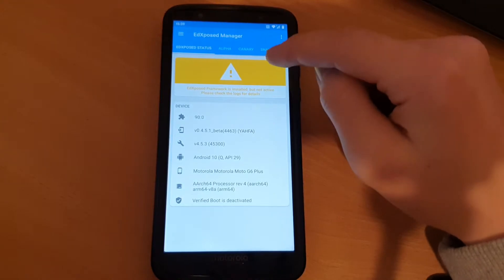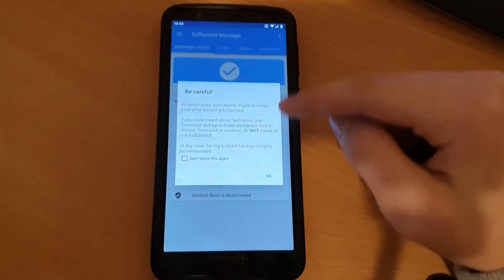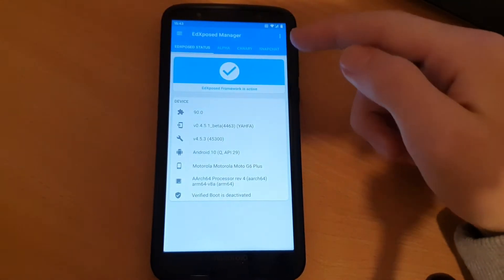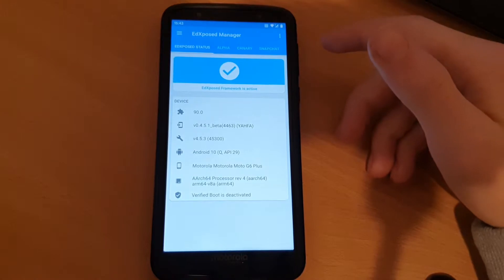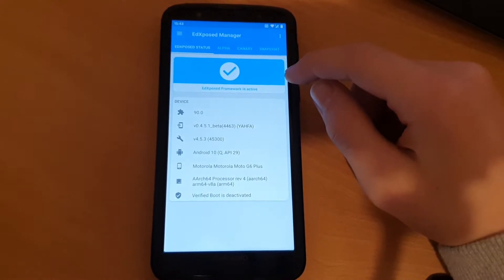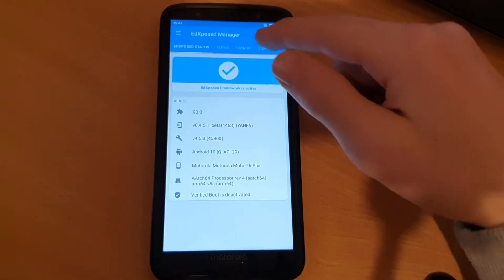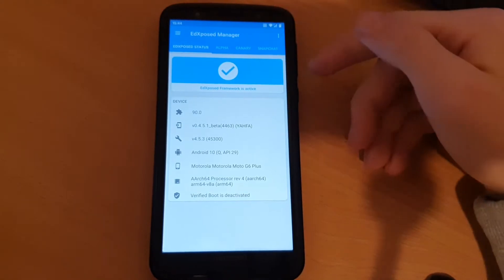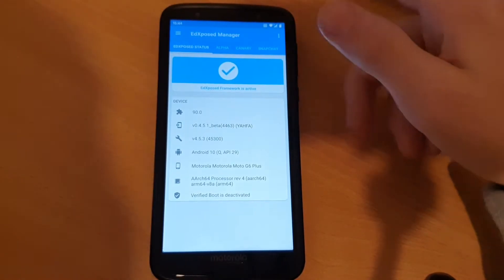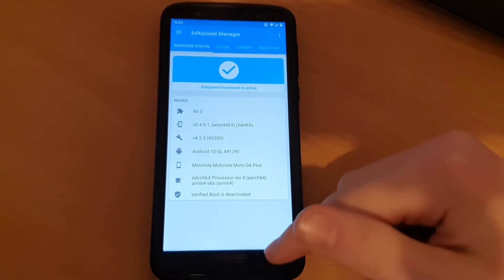It's installed but not active. OK, EdXposed framework is now active. And the clue here was that I had to give it superuser access and reboot the device a second time.